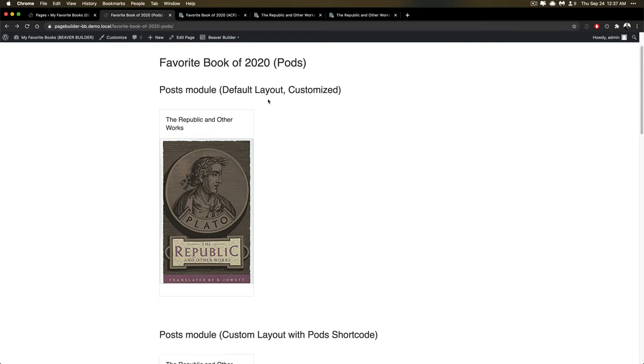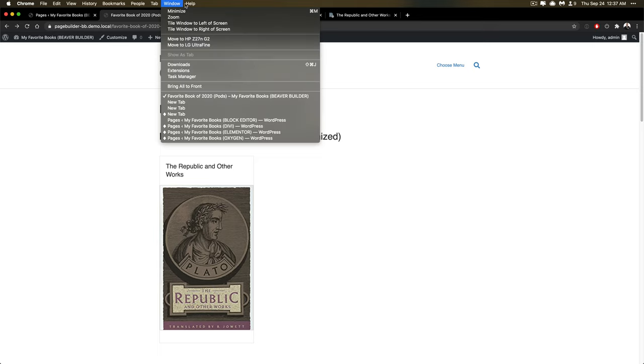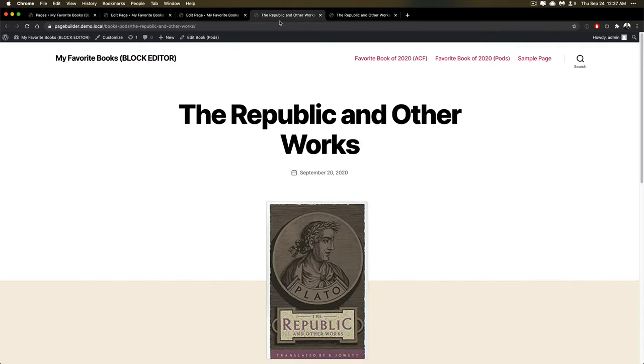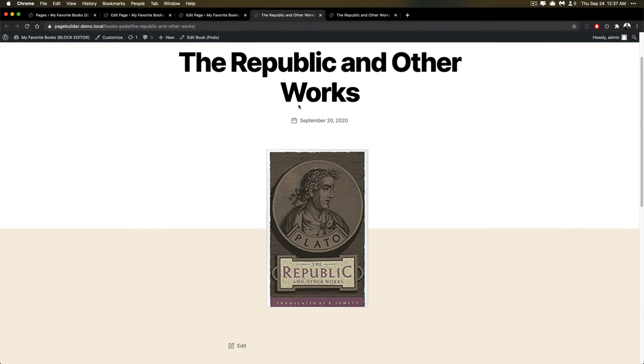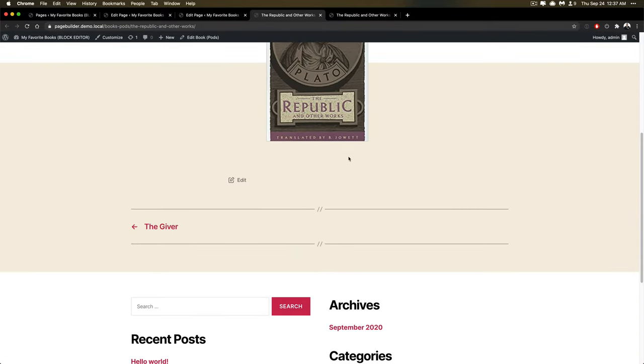I'm looking right now at a page I built. All of this stuff is going to be the same stuff I was doing with the first example. So I want a favorite book of 2020, and then I want to have the actual single view of that. If you look at the way that the single view works for the block editor, it's very simple. You've got the title, you've got the featured image, and you can output some stuff in there.